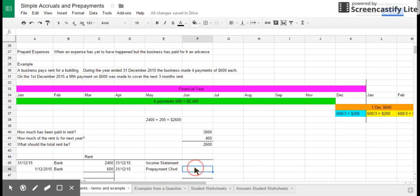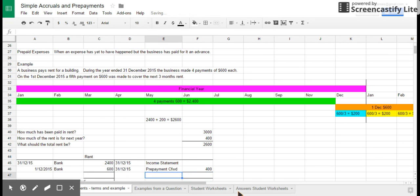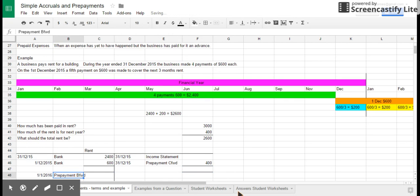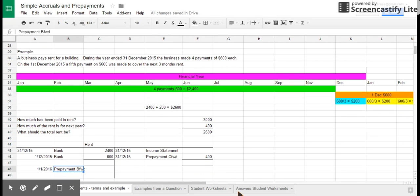So I've got a prepayment of $400 in total. So my prepayment, the bit that isn't an expense for this year, therefore I'm going to take it out. It goes on the credit side. I'm going to put in a debit entry as a balance brought forward for the prepayment.